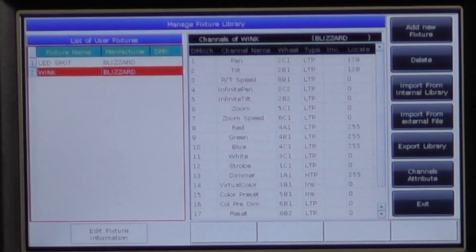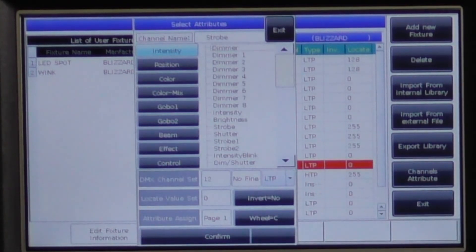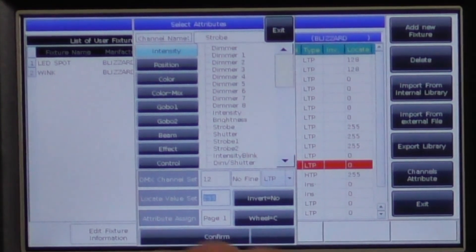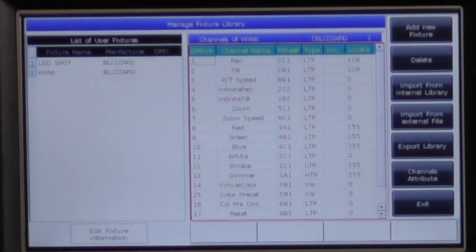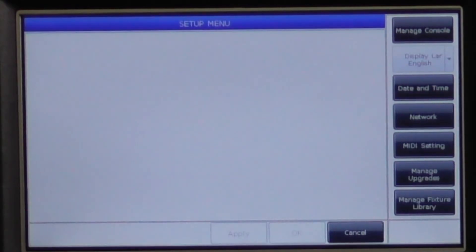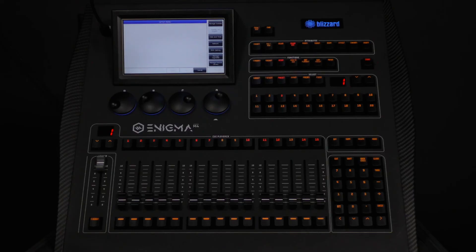Now we will modify the shutter channel because the Wink's shutter is closed at zero. So we will select the shutter channel and then press channel attribute. Just like when we were creating a fixture, a window will pop up allowing you to adjust its settings. We will change the locate value to 255 and then confirm. Press exit and confirm to save the changes. This will not change the original profile saved in the system library. To use this new profile, you will have to patch this profile into the fixture patch. Please note, you cannot change to a new or modified profile on an existing fixture without losing all of your programming for that fixture, so get your profiles exactly how you want them first.